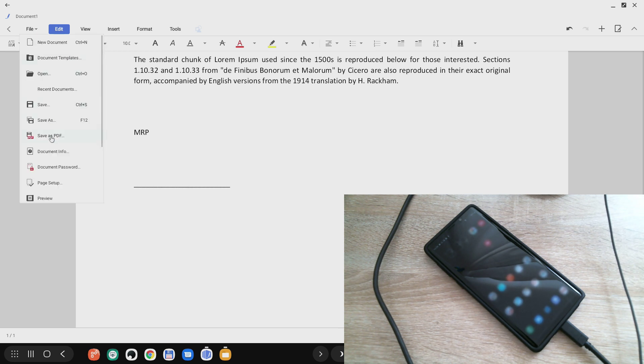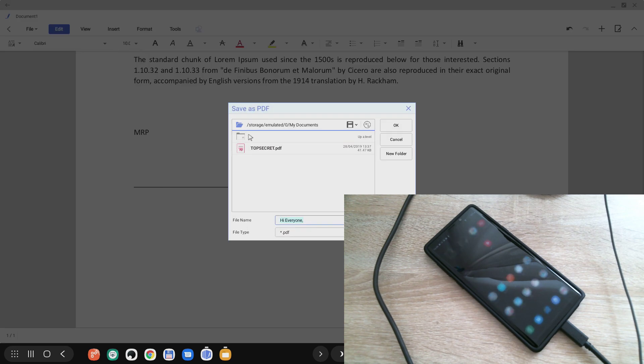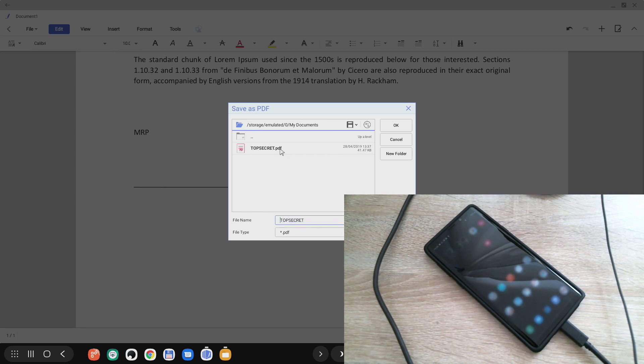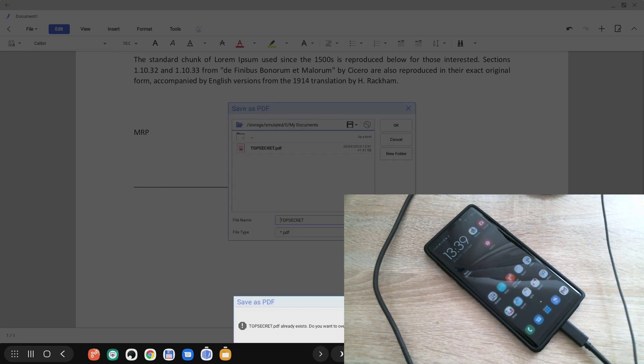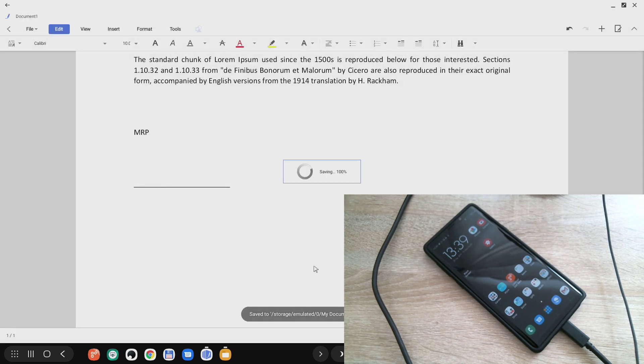So right now what I'll do is click File and Save as PDF, and I will choose that it's going to be saved in my documents. As you can see there is already a file here which I tested before recording, so if we click OK it's going to ask me do I want to overwrite, so I'm going to say yes. So right now this file has been saved in my phone.